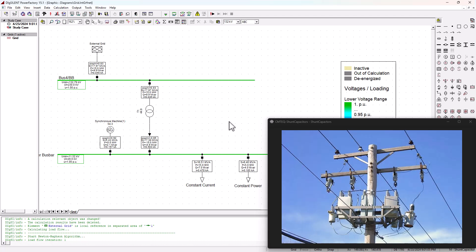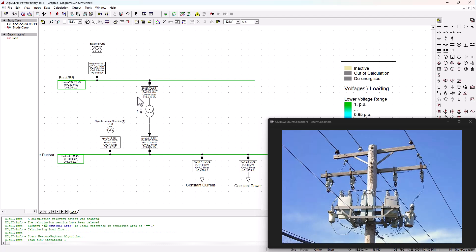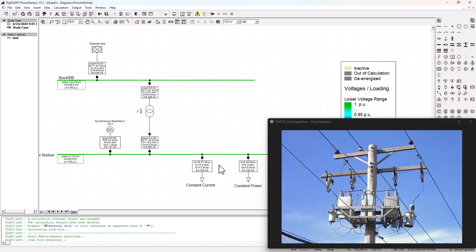Hey guys, welcome back to SimTech channel. Imagine this: you are a power system engineer or technician and you have been presented with this network here, and the power factor at the grid point of connection is 0.83. You are required to improve this power factor from 0.83 to 0.95. How are you going to do it in Power Factory? This is what we're going to do in this tutorial.